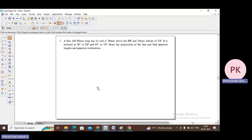We need to determine the apparent length in the front view as well as the top view, and also the apparent inclination in the front view and top view. The true length is given as 80mm. End A is 20mm above HP and 30mm in front of VP. The true inclinations with respect to HP and VP are 30 degrees and 45 degrees respectively.